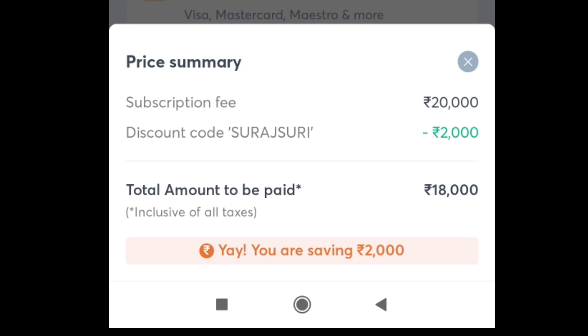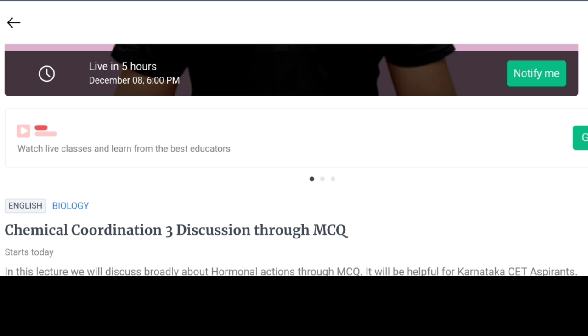You can get a discount if you use the password. When you are in the discount, you can save using the password. You can add the password for 18,000 or for chemical coordination.